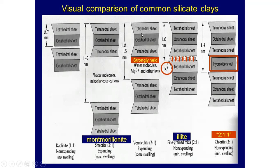In vermiculite, we can see magnesium ions between the two layers. The d-spacing is 1.0 to 1.5 nanometers. Water molecules accompany the magnesium ions, which is why vermiculite is partly or somewhat expanding.